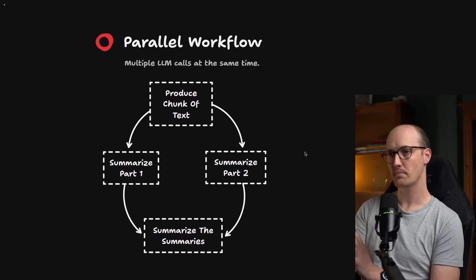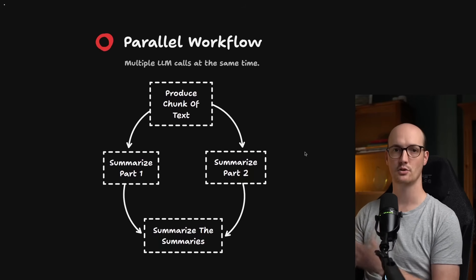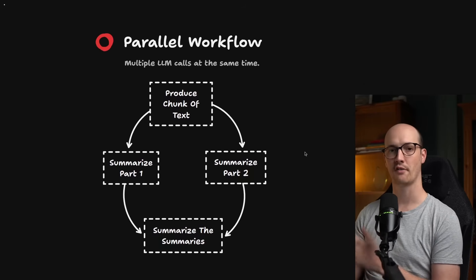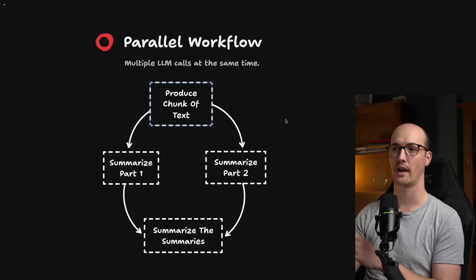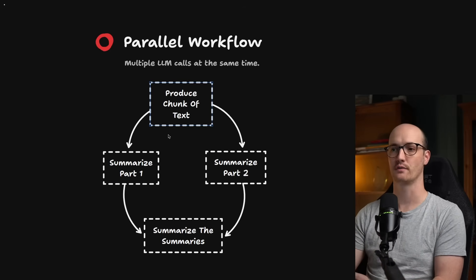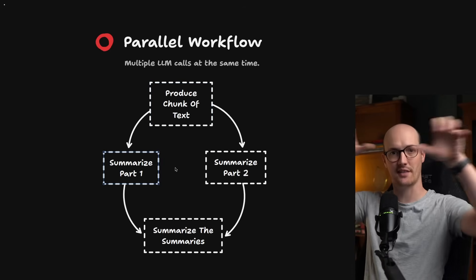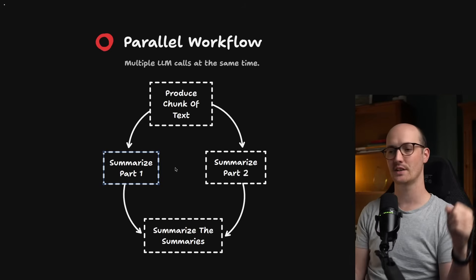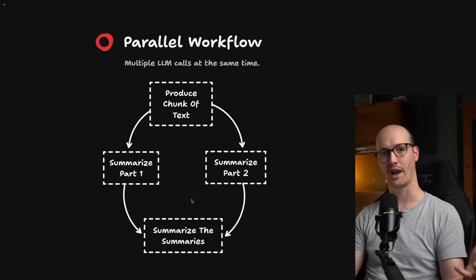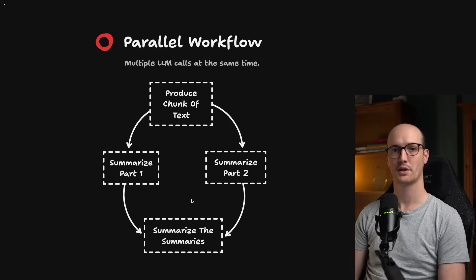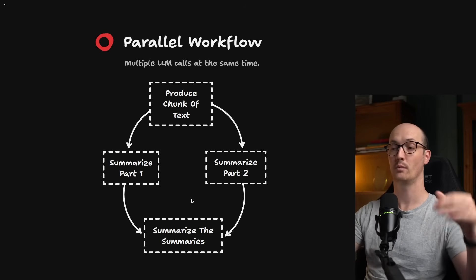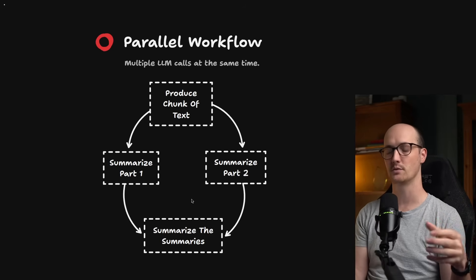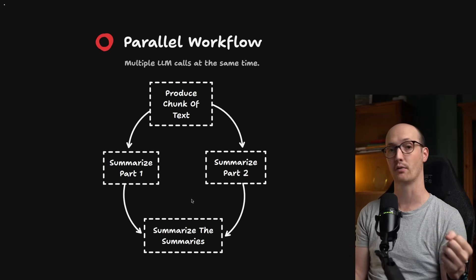Workflows are neat, by the way, because you get opportunities to optimize the system. For instance, you can have parallel workflows where you have multiple LLM calls at the same time. We might take in or produce a chunk of text, split it into two parts, get the LLM to summarize each part of it, and then pass the results of those to another LLM call where we summarize the summaries. Because the path to the solution is known upfront, we can optimize it in all sorts of ways, which make workflows really, really powerful.